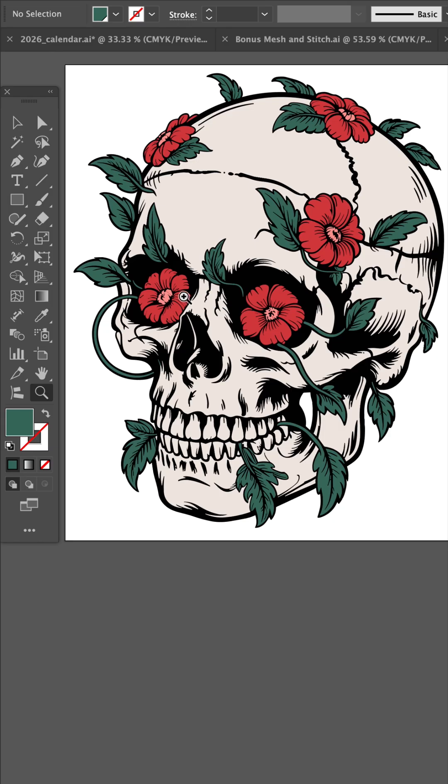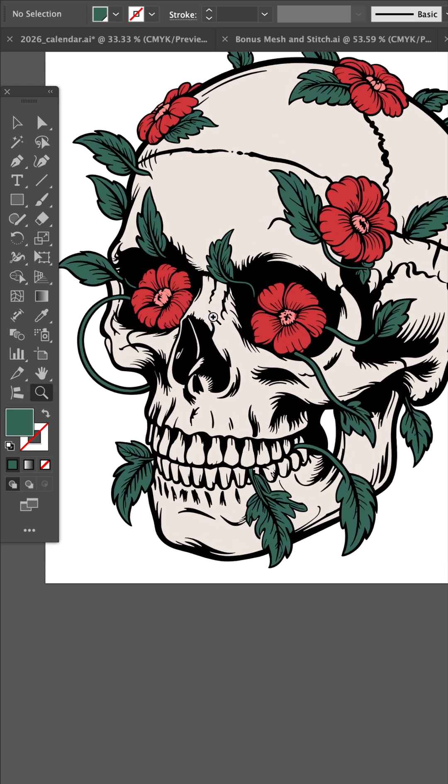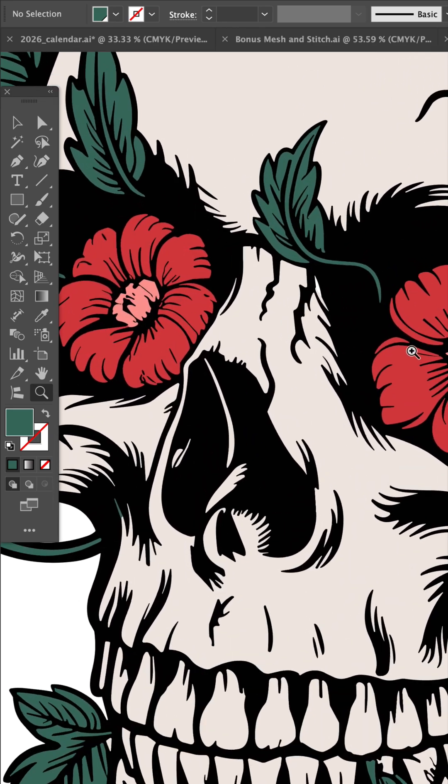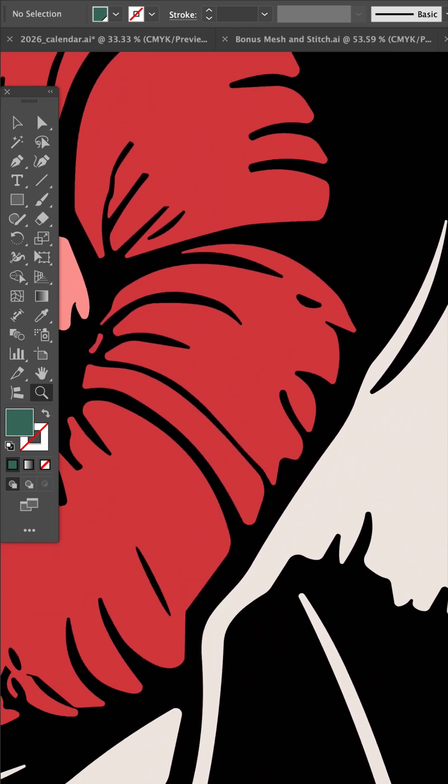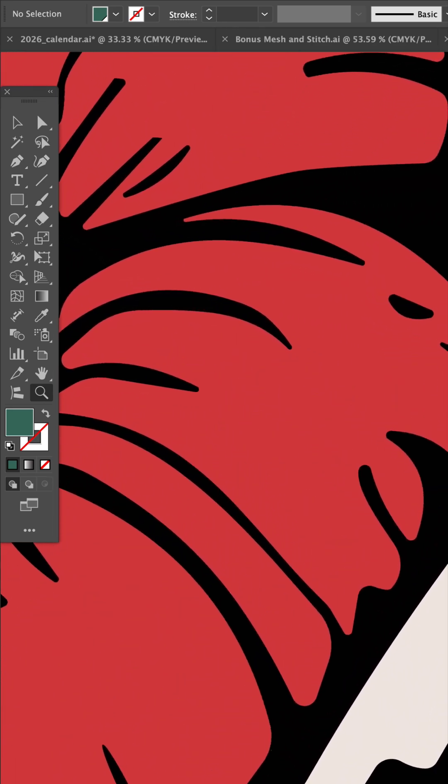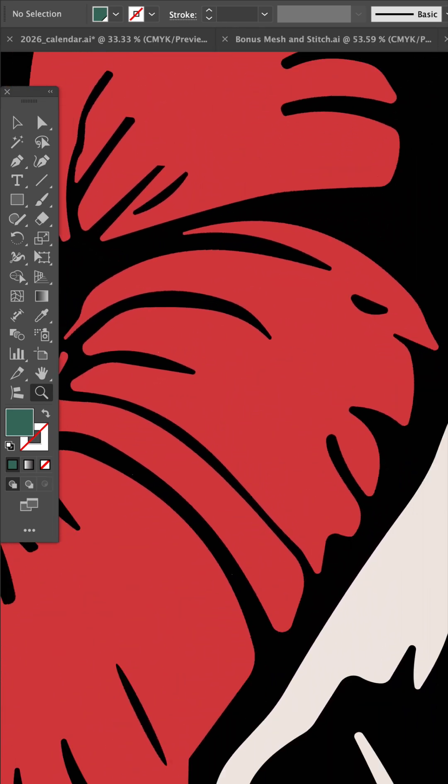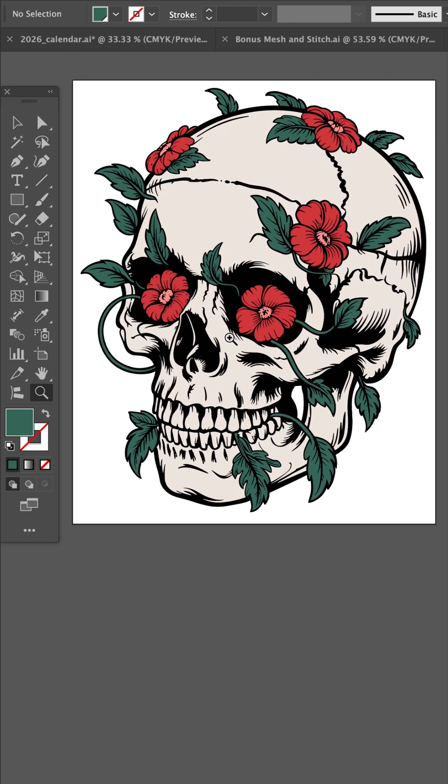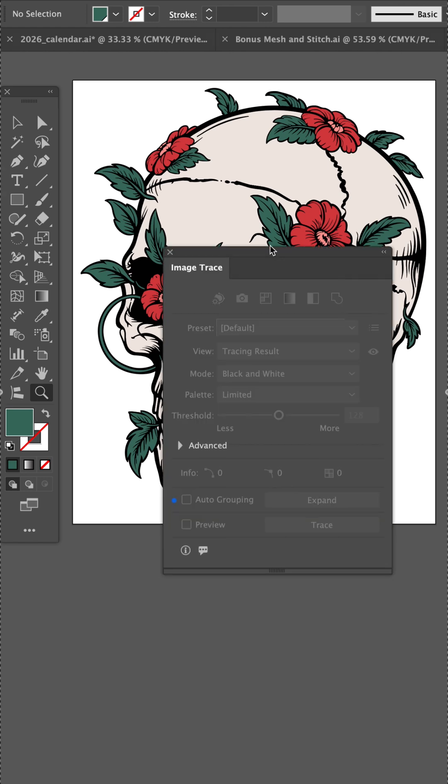You could scale this image to the size of the Empire State Building and it'll still be super clean. The rule of thumb, if something could be vector, then it should be vector.